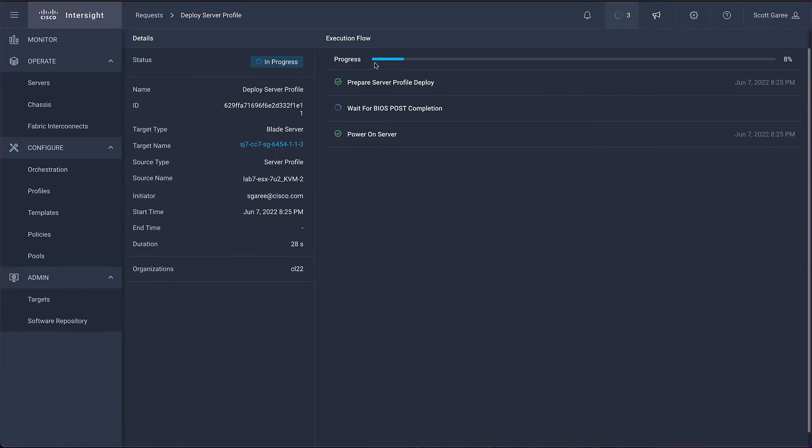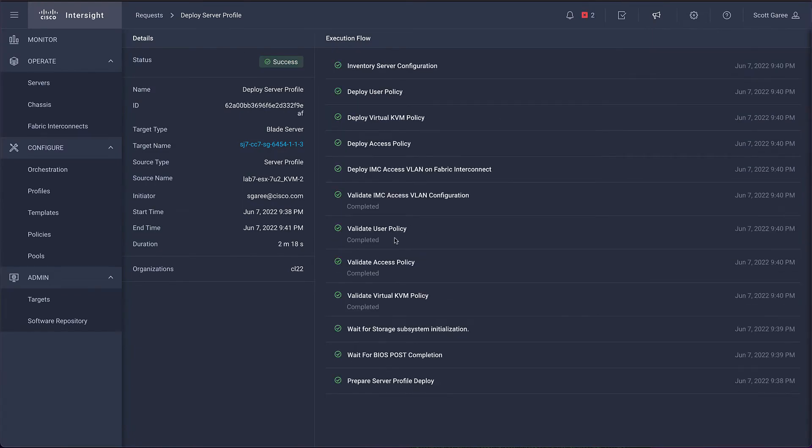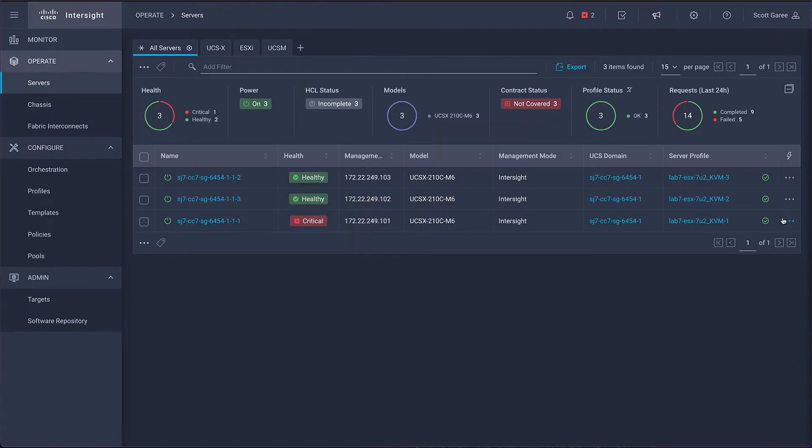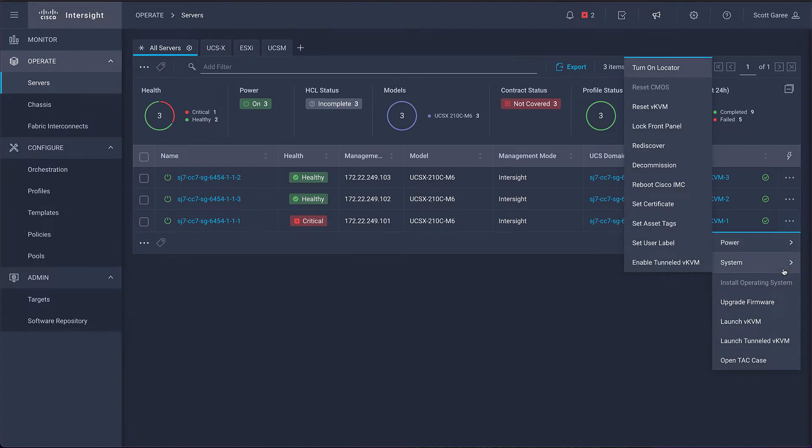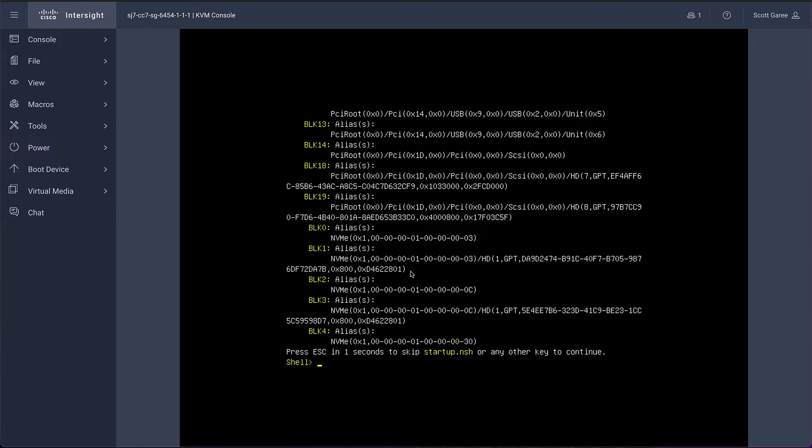And finally, we attach a KVM policy which enables the KVM functionality on the server. Now, with those three policies and the IP pool attached to a server profile, we have access to the server's virtual console.